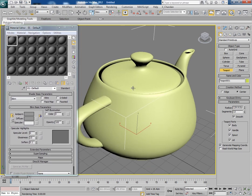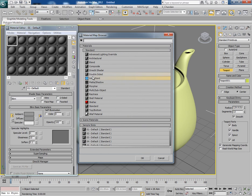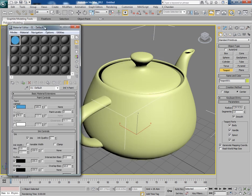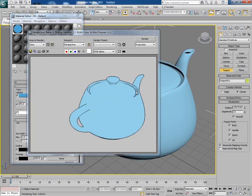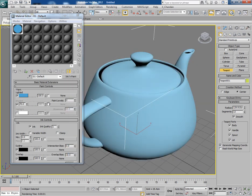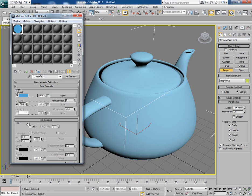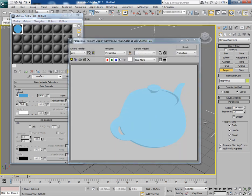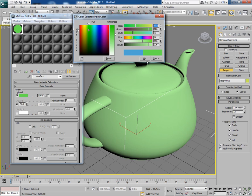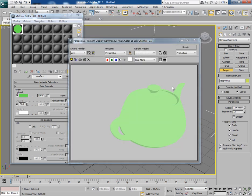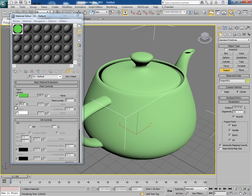To apply a toon shader onto this teapot, first change the mode into Ink and Paint. So this is Ink and Paint, and if you apply it you will find something like this. Ink and Paint basically comes with two things: ink and paint. If you disable the ink right now and render it, you will find something like this — this is pure paint. You can change the color of paint like this.